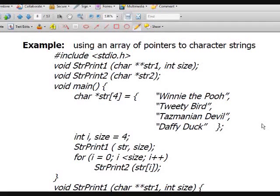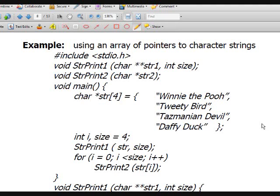Supposing you were asked to write a program that can store five names — what do you do to store those five names? You could declare five arrays of characters, but of course that's not advisable. Another option would be to use a two-dimensional array whose first dimension is five and the second dimension is the maximum number of characters in the strings.